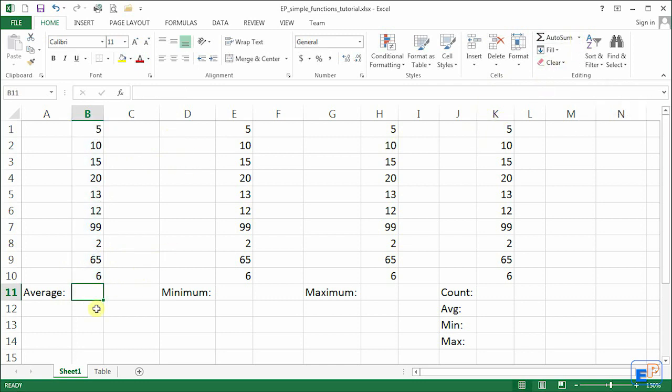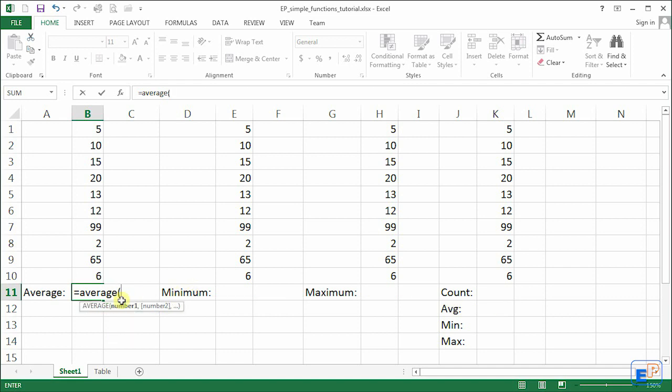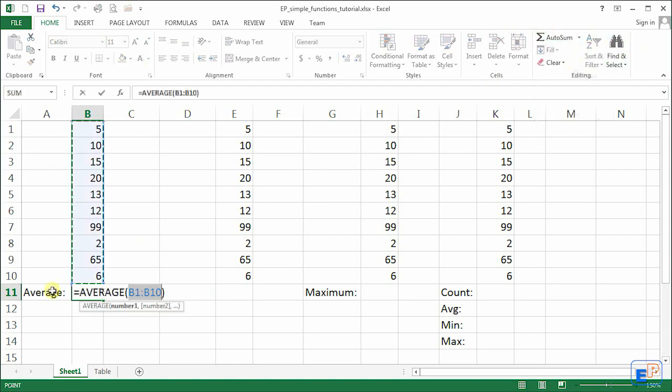Just like sum, you can do equals sum and equals average and do the function yourself. If you type in average you get three additional functions that Excel has that starts with the word average, but we will only be focusing on the first one. That's one way to do it. You can do it this way and put in the values yourself, but why do that when Excel has a shortcut right up here.